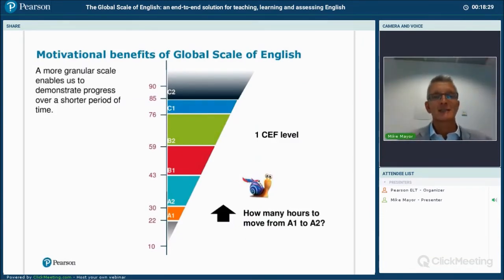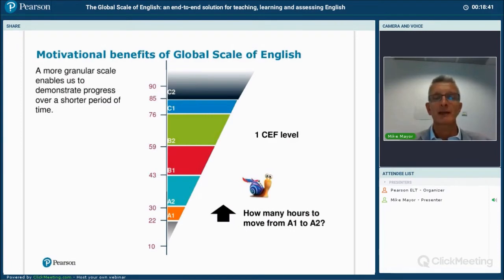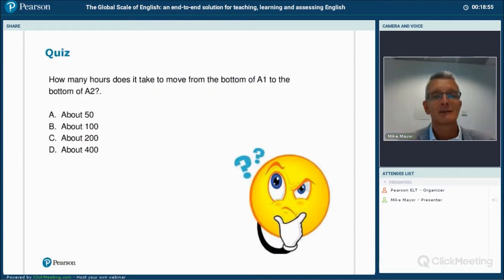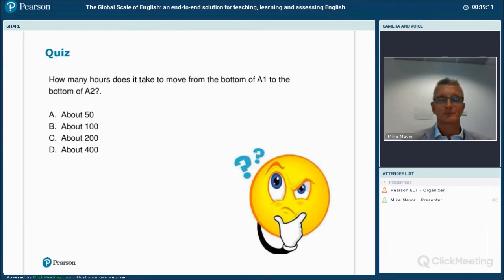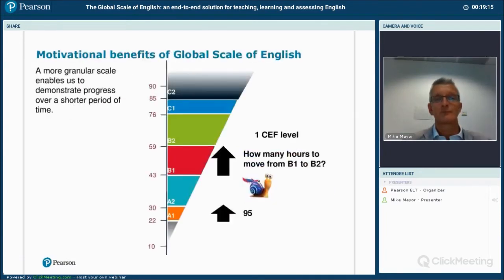How many hours of instruction do you think it takes to move from the bottom of A1 to the top of A2? Is it about 50 hours, 100 hours, 200 hours, or 400 hours? Please pause the recording if you want more time. The answer is roughly 100 hours. These numbers are based on research, and I'll be sharing the website where you can find the report on how long it takes to progress through the CEFR levels.